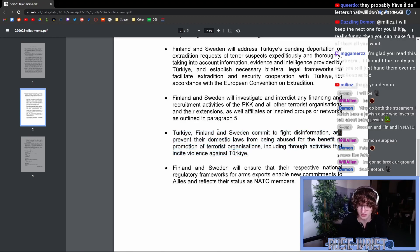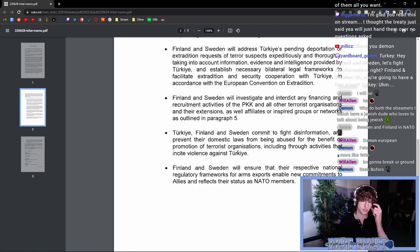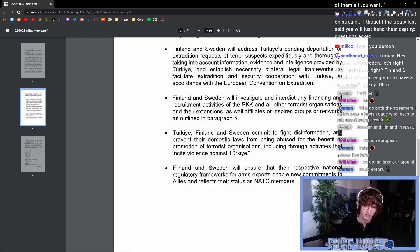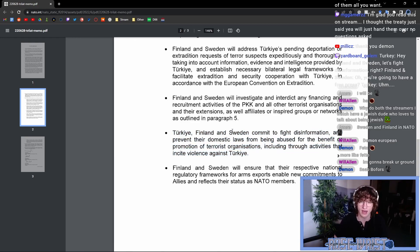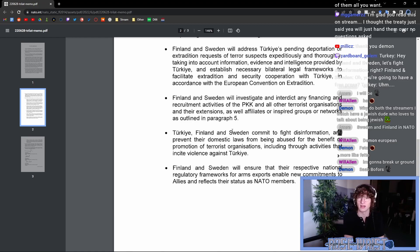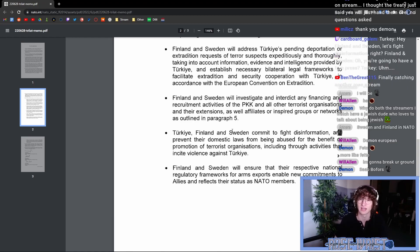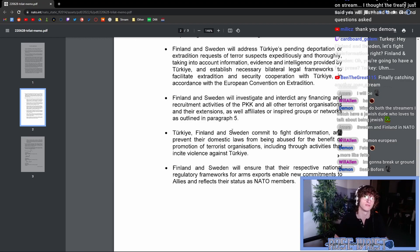Let me read this again. So Turkey, Finland and Sweden commit to fight disinformation and prevent their domestic laws from being abused for the benefits or promotion of terrorist organizations, including through activities that incite violence against Turkey. So is expressing support for the Kurds, you know, like a group of people and organizations that have helped large parts and many NATO nations in regions there in the Middle East in fighting against Islamic terrorists, for instance. Is expressing support for valuable allies in that conflict now going to be considered promotion of terrorist organizations?